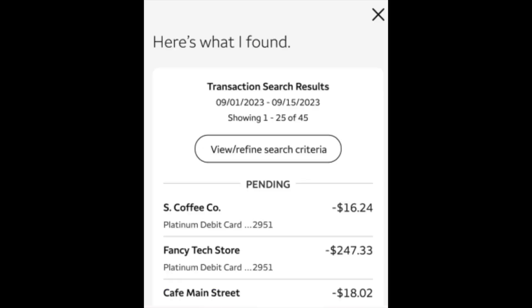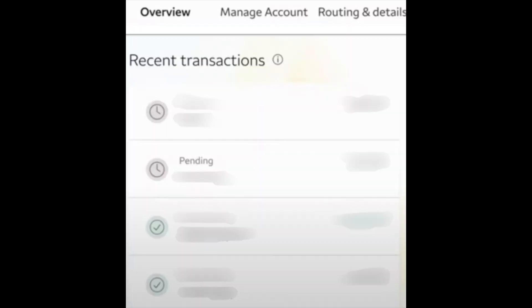We can also find our transaction history if we navigate to the checking or saving account, and under overview we'll see our recent transactions.